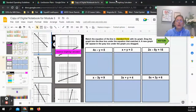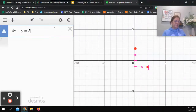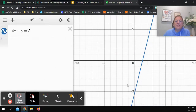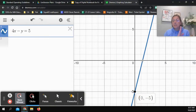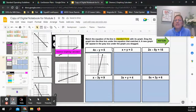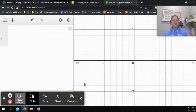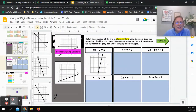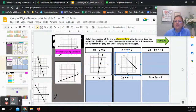Let's put 4x minus y equals 5 into Desmos. It touches the y-axis at negative 5 and leans to the right — so I look for the graph touching negative 5 and leaning right. Next, x plus y equals 3 — this one touches the y-axis at 3 and leans to the left. Going back to the notebook, touching at 3 and leaning left — that's this one.